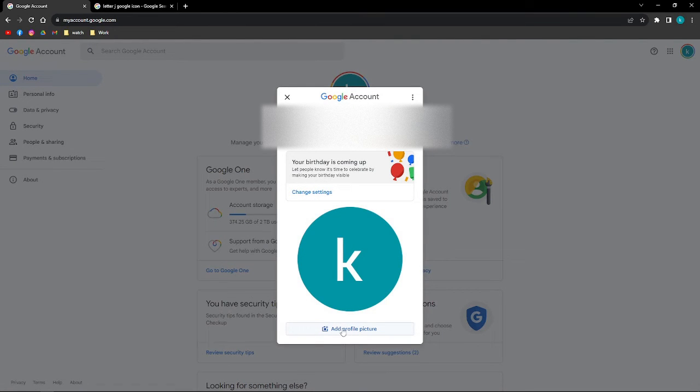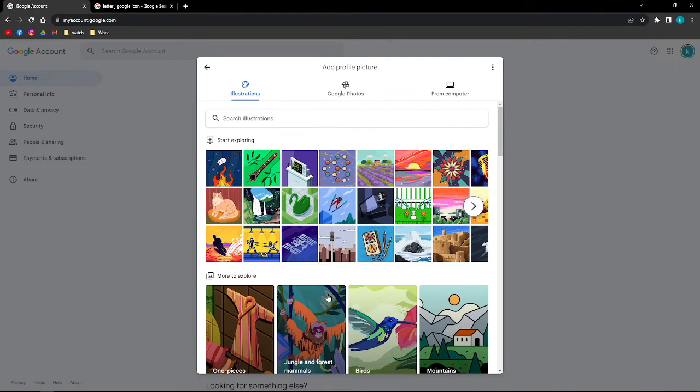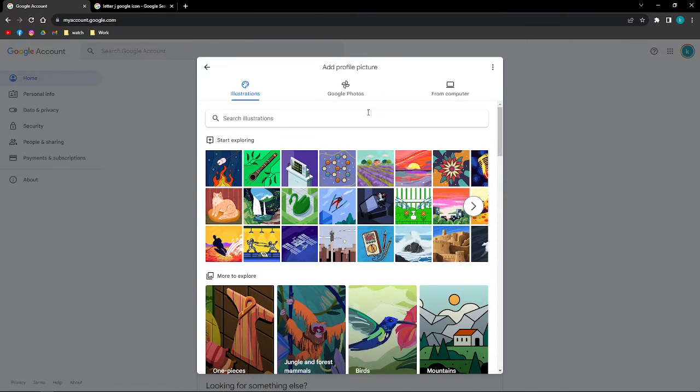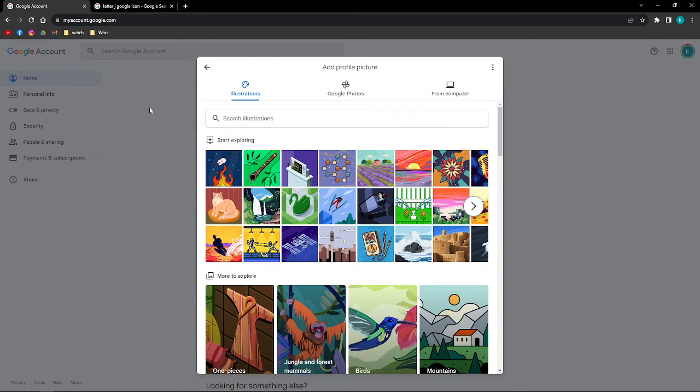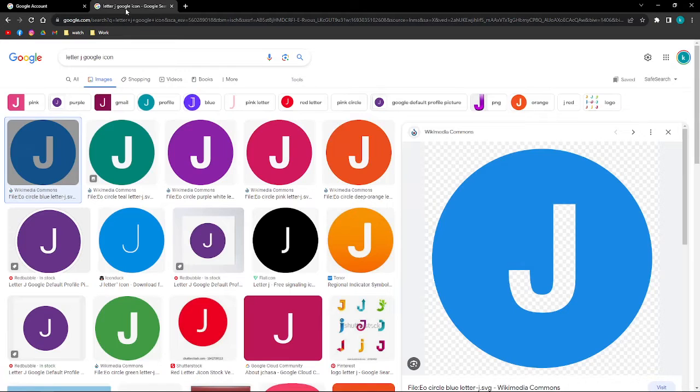Then you can go ahead and click the 'Add profile picture' button. After doing so, if you want to change the letter that you have on your profile picture in your Google account, what we are going to do is this.